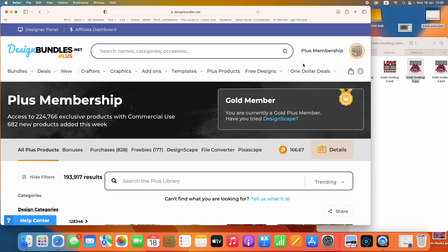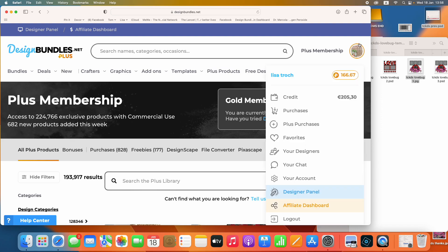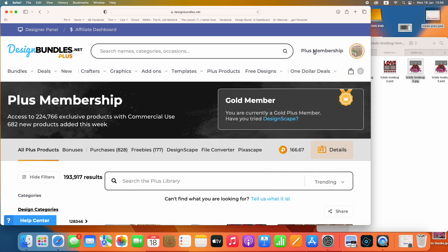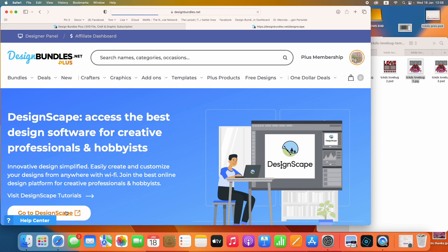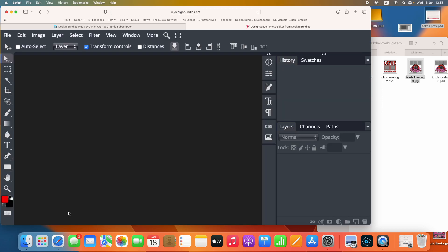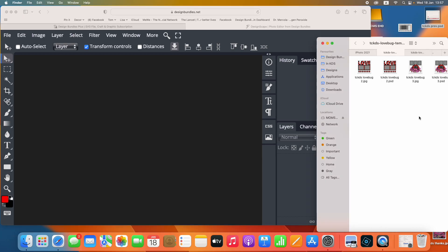First, you'll be here at Design Bundles. This is their membership, and you'll have this Plus Membership. You'll click on that, and then here you see DesignScape, and we're going to click there with a left click. We're going to really start you from the beginning here. We'll go to DesignScape by clicking on that button, and here it is. The software is fairly simple to work with. I'm not so super technically savvy either, and I've found my way through the basic parts of this program. I typically use Photoshop Elements.